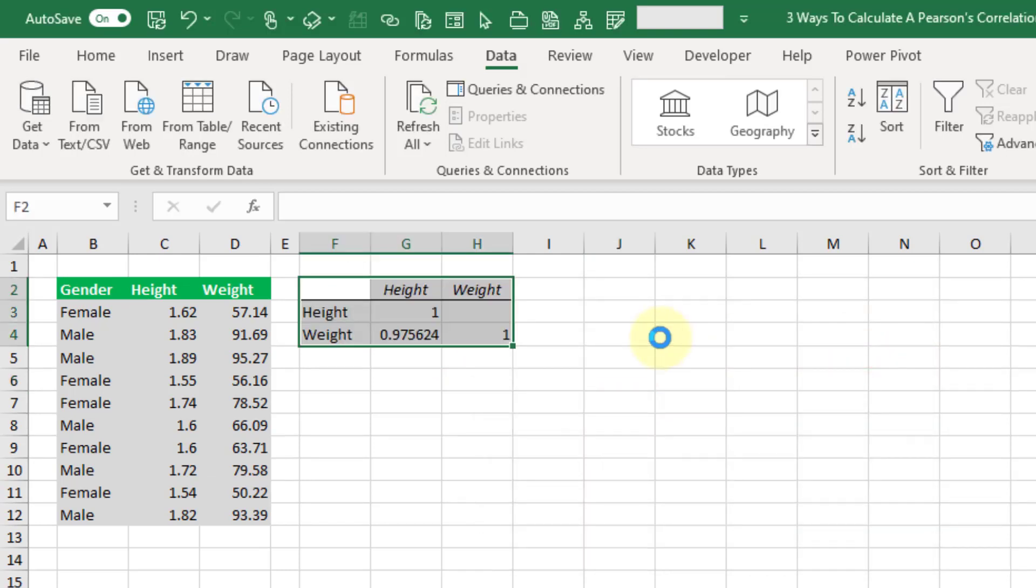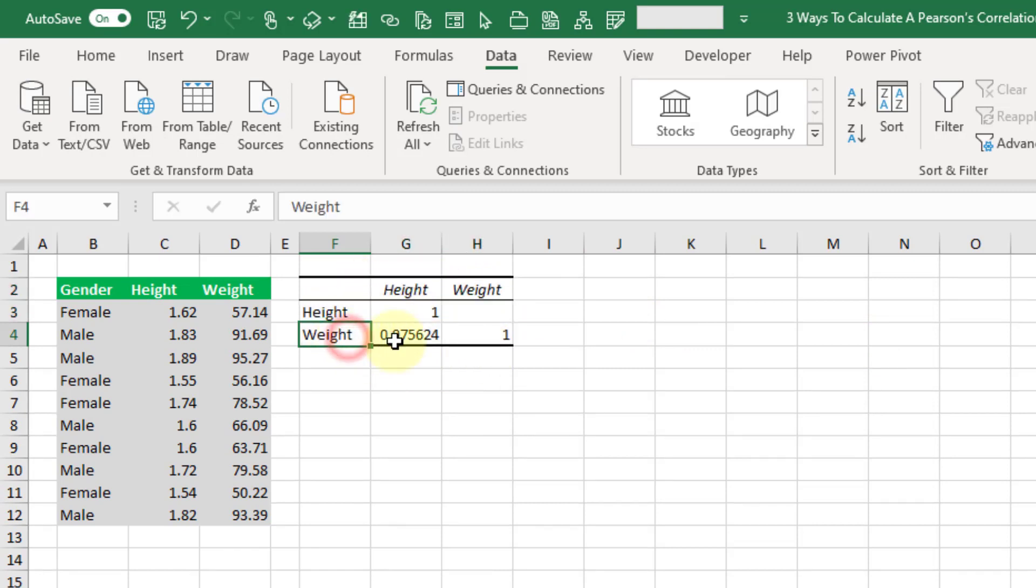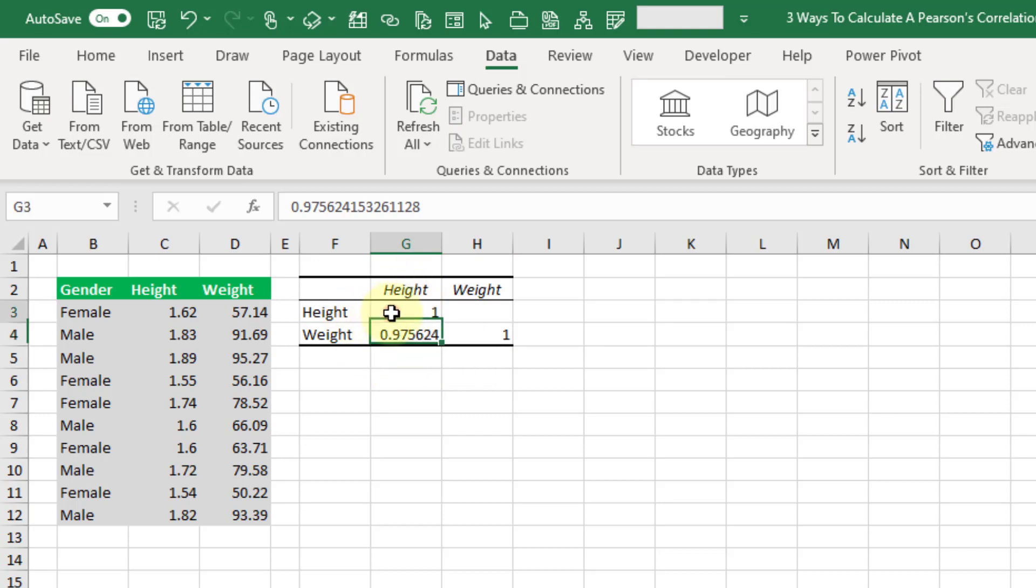And that's going to output this correlation matrix. So here we have height and weight and we can see the correlation for that. Now the correlation between height and height is exactly one. They should be perfectly related. Same with weight and weight.